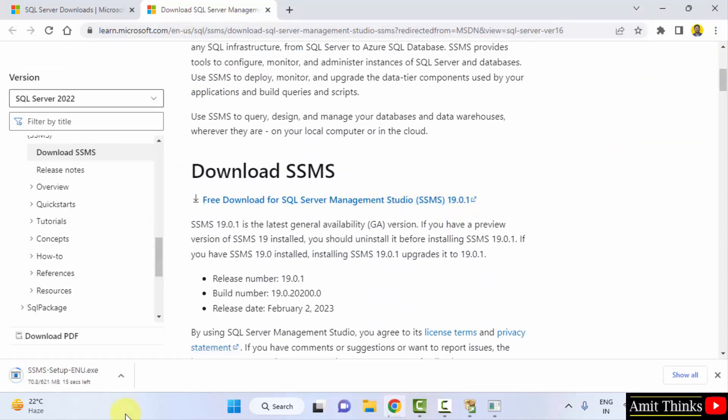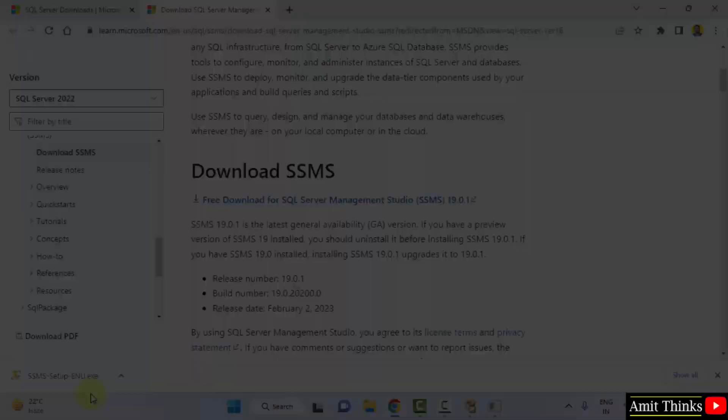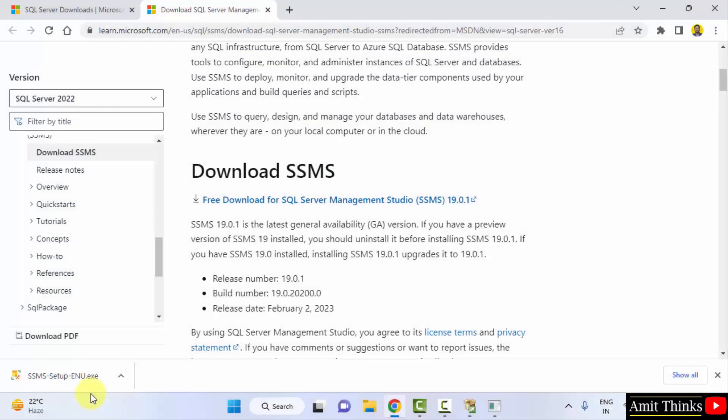It will download 621 MB. It is downloading. It got downloaded. The .exe file. Double click on it to install.